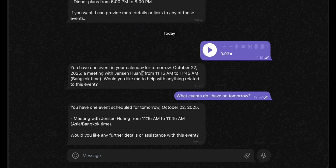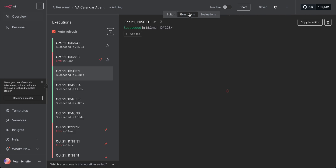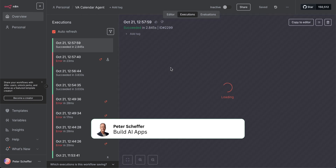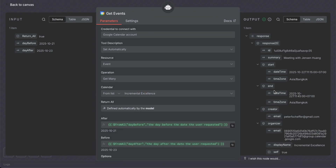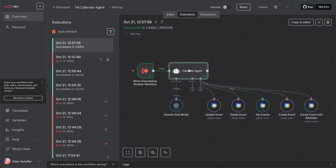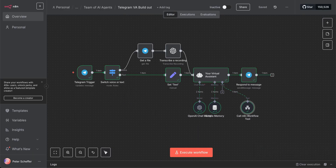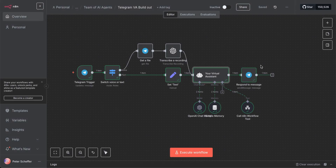We see our response. In the sub workflow execution we can see all green ticks — it called the get events node, retrieved data from the calendar, returned it to the AI agent, which then returned it as an output message to the parent workflow. The parent workflow turns that into an output and responds to the Telegram app. We've now successfully created our sub workflow.